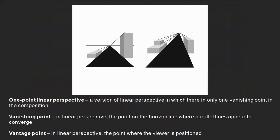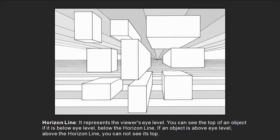In one-point linear perspective, you have a vanishing point resting on a horizon line, and lines converge toward that vanishing point. The vantage point is where we, the viewer, are situated in relation to the vanishing point. Objects on the horizon line show their sides but not top or bottom. Objects below the horizon line show sides and top; objects above show sides and bottom. Their front planes are presented as flat and parallel to the picture plane — a distortion we take for granted.